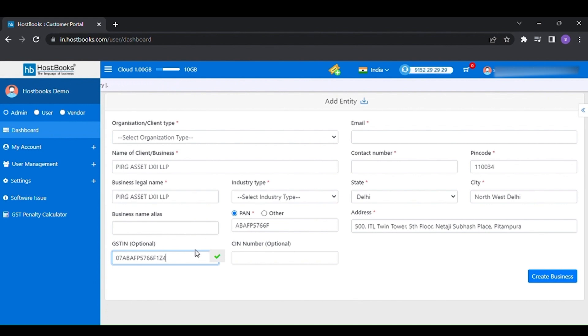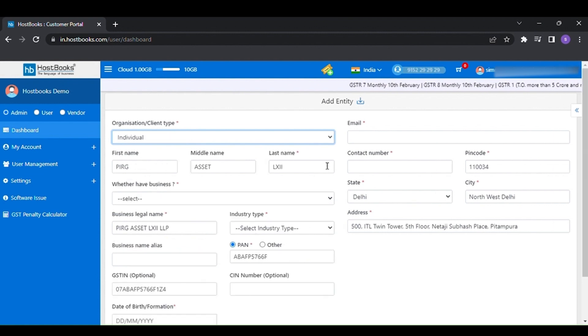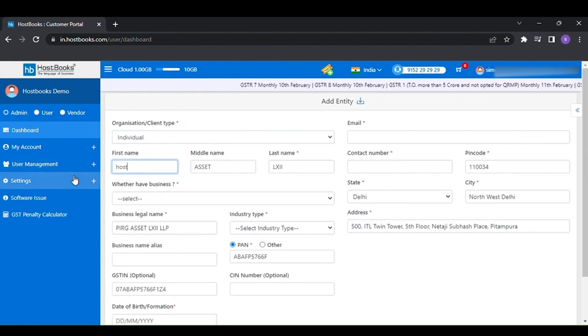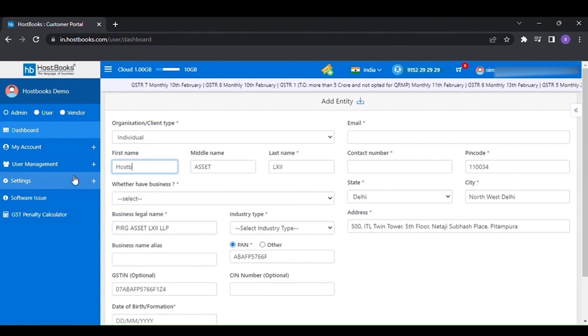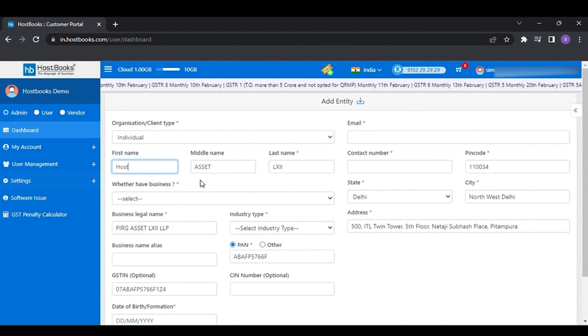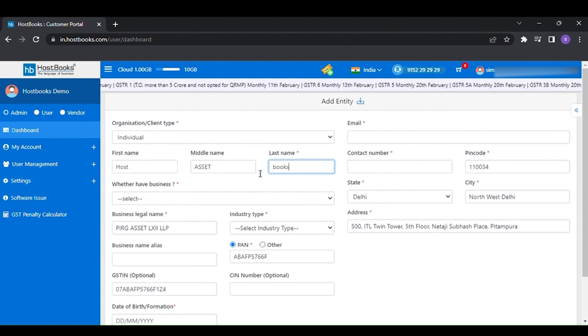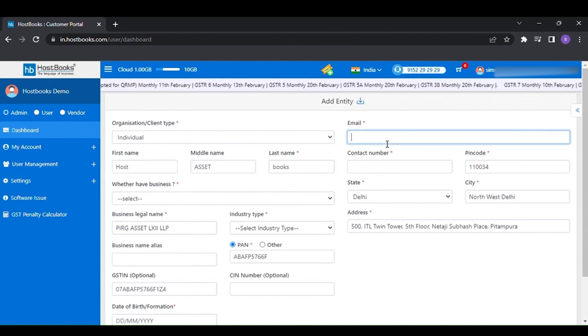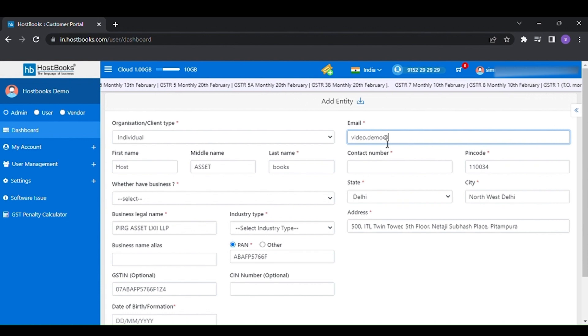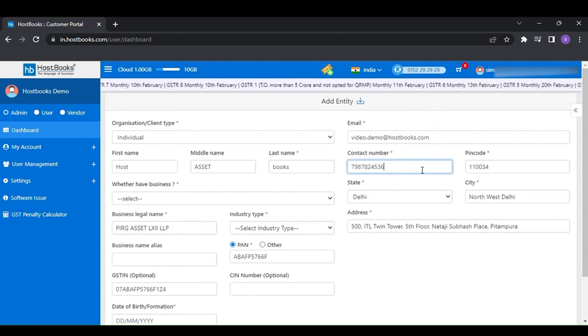After that, select the organization type. Also you can edit any business details fetched from the GSTN portal. Then provide your contact details such as email ID, contact number, and etc. After filling all the required fields, click on create business.